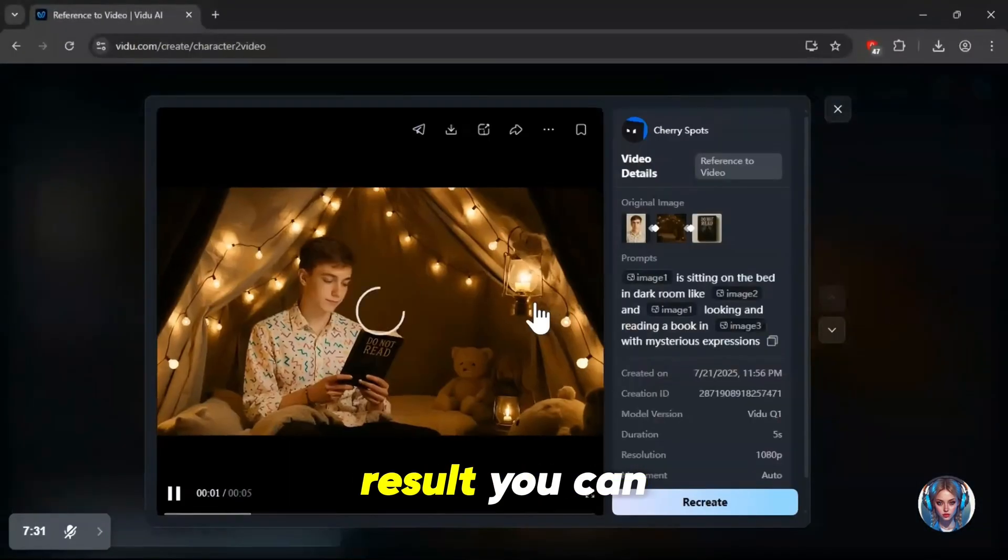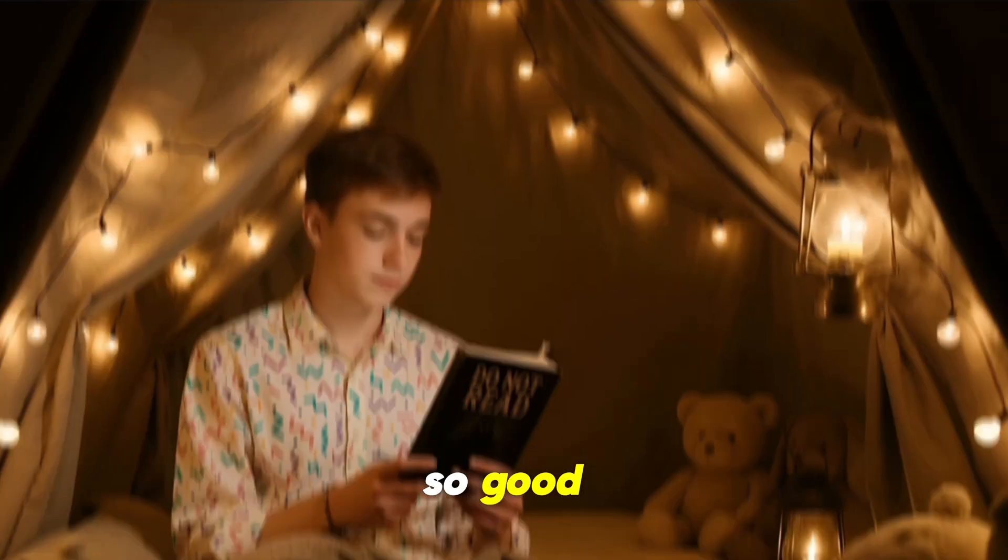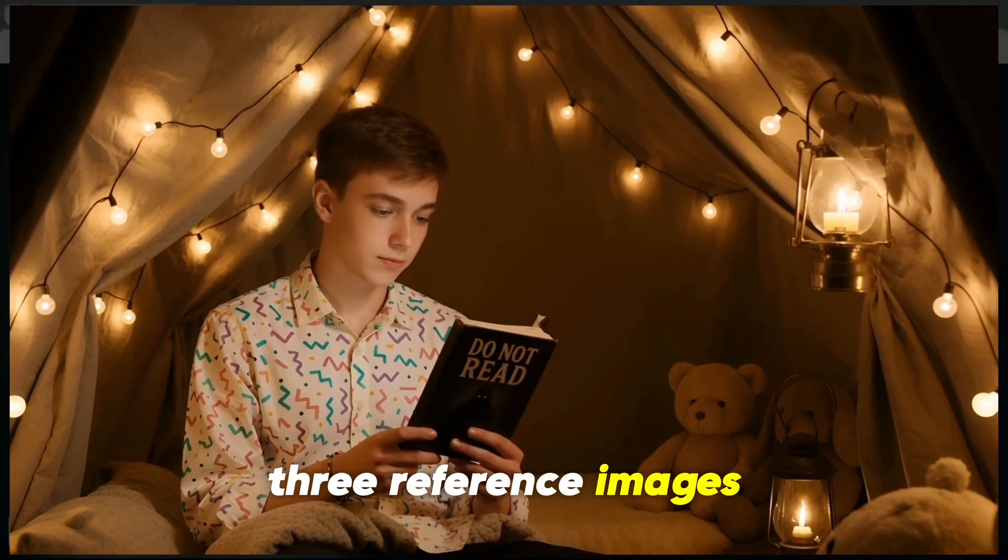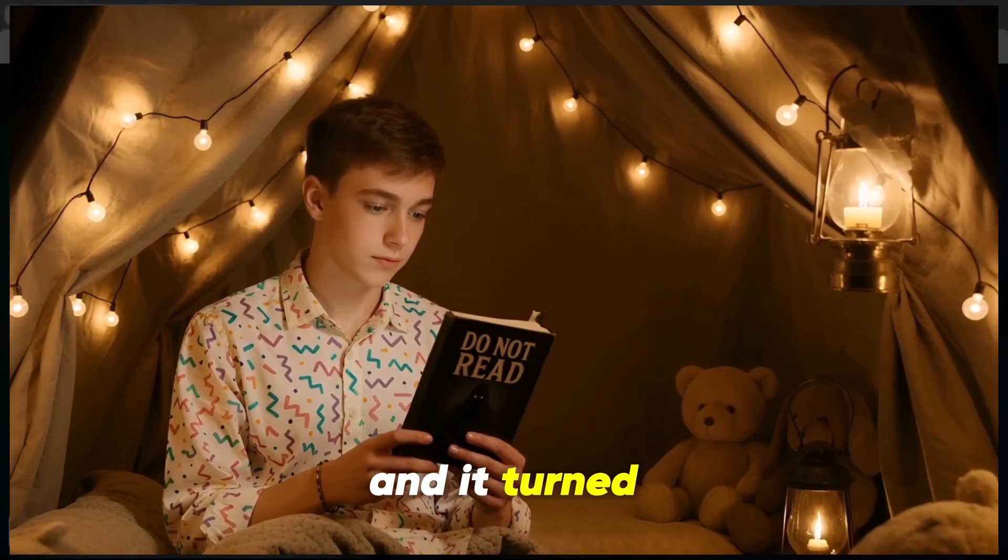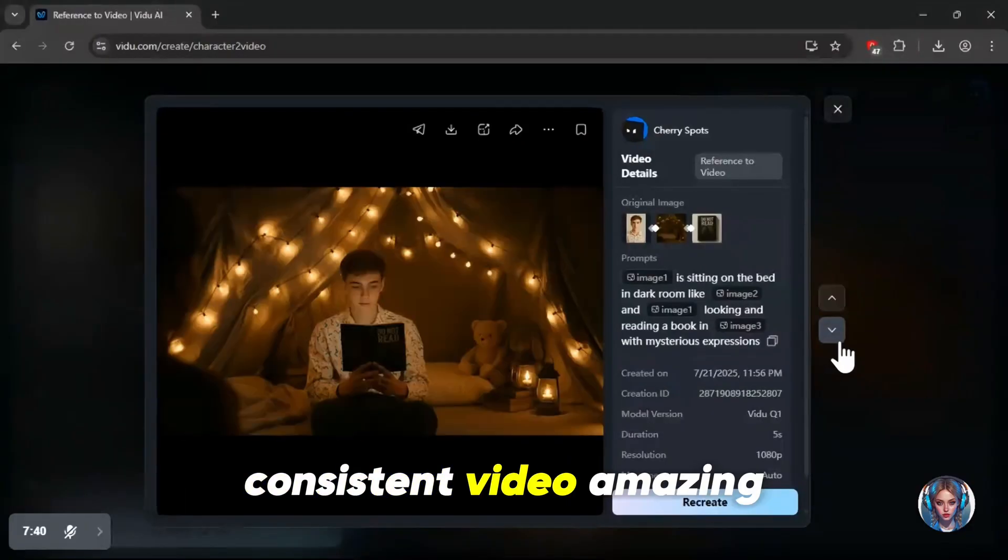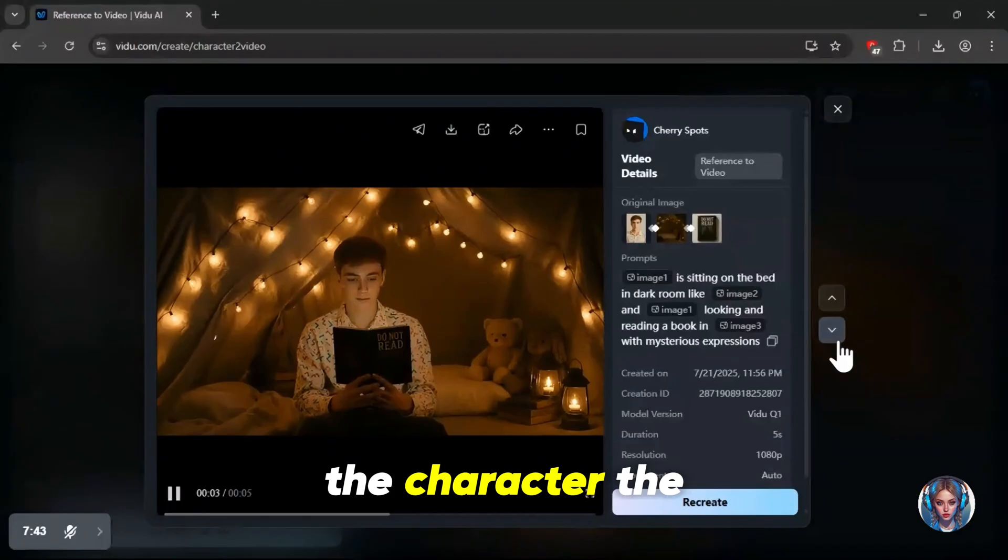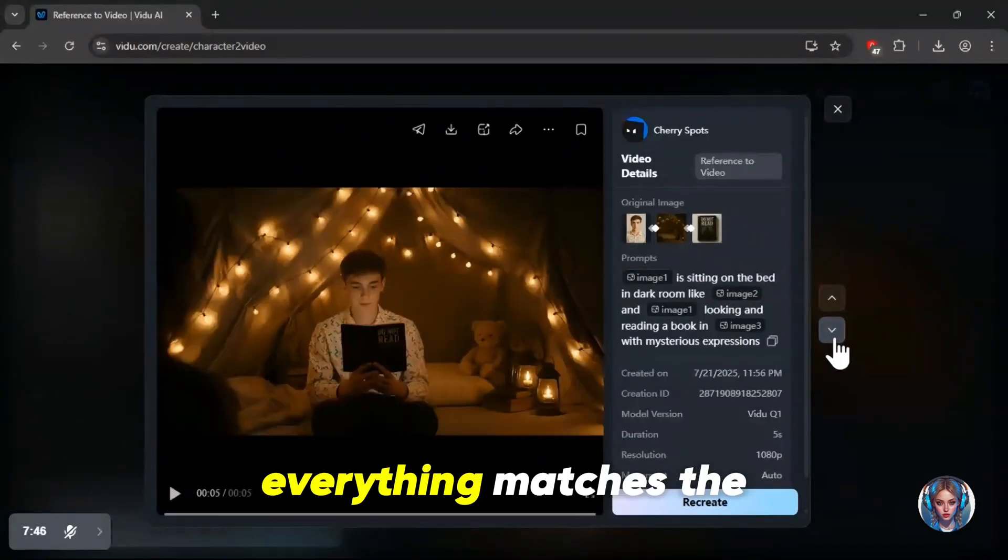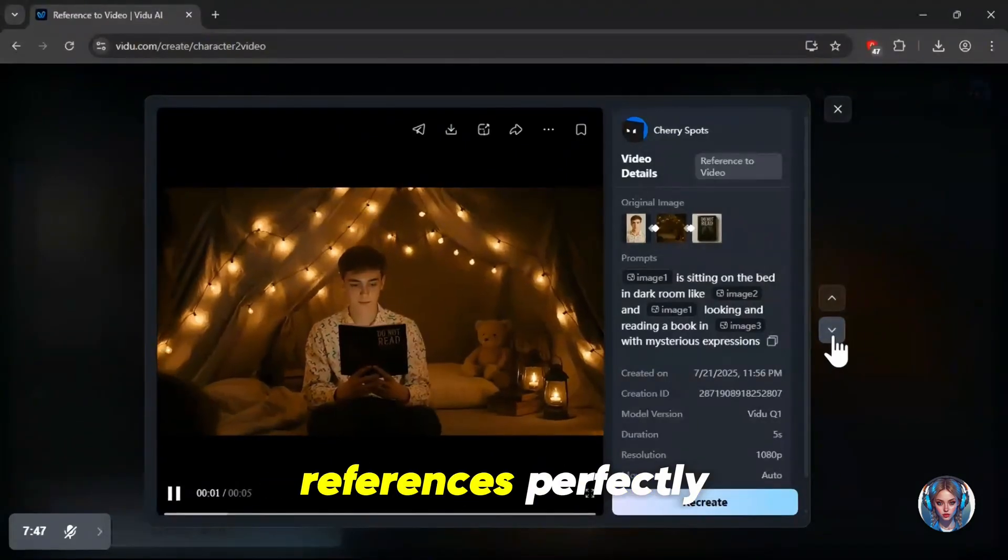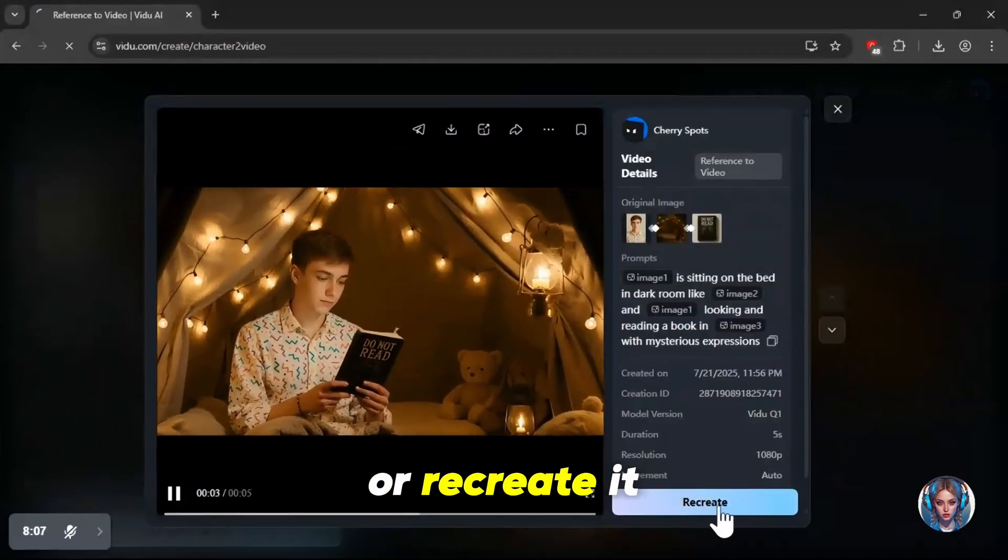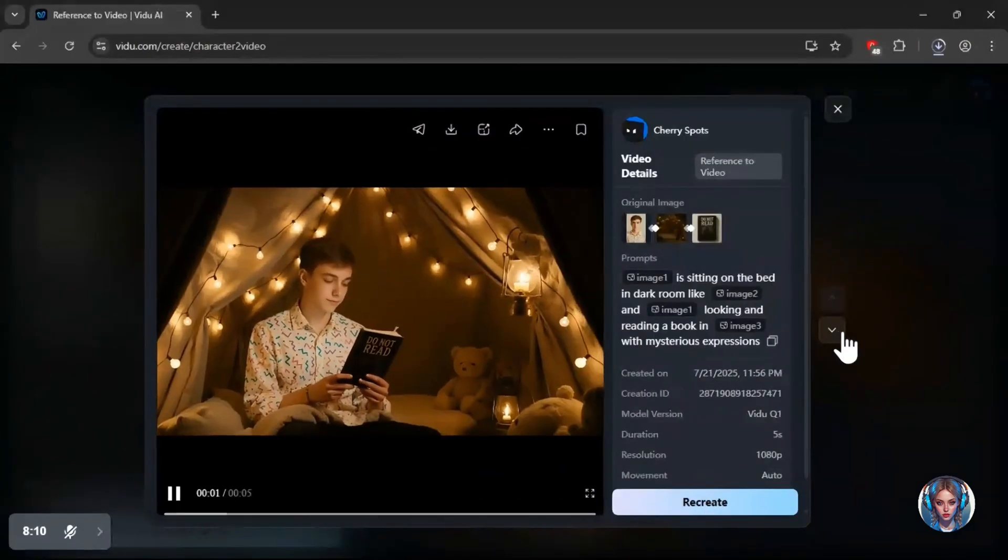And here's the result. You can see it looks so good. I just uploaded three reference images, and it turned them into a smooth, consistent video. Amazing! The character, the scene, the expressions, everything matches the references perfectly. You can download the video directly, or recreate it if you want to make changes.